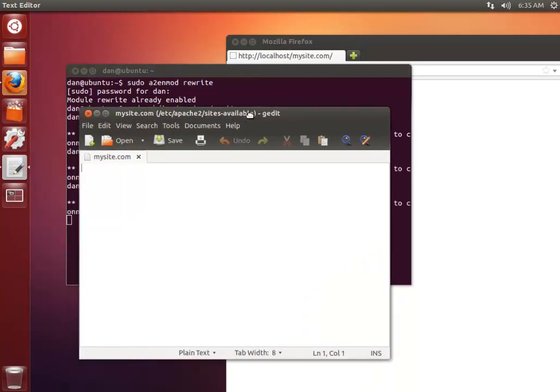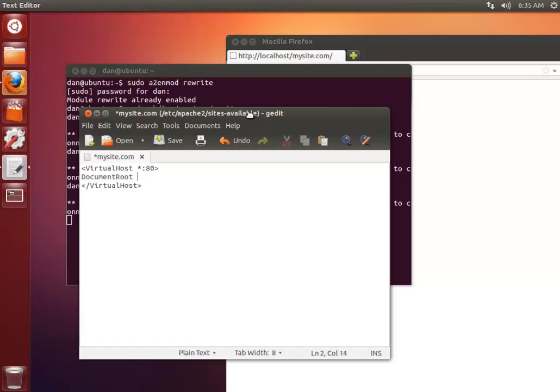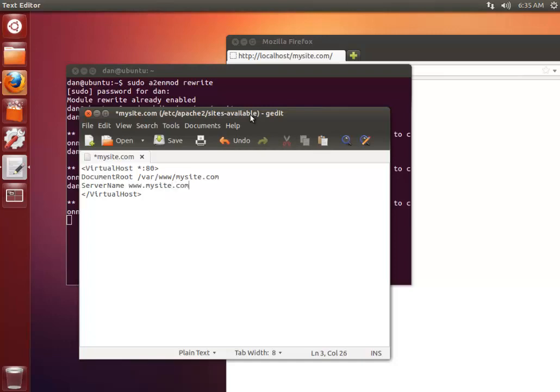So in here you want to type the following. I'll put this in the description below so you don't have to actually type it. Let's set the document root to var mysite.com. Give it a server name of mysite.com and let's give it a server alias of just mysite.com.